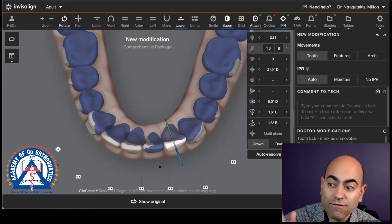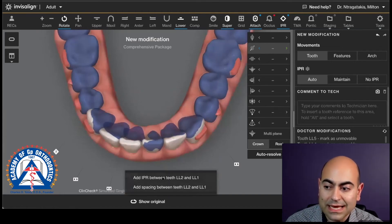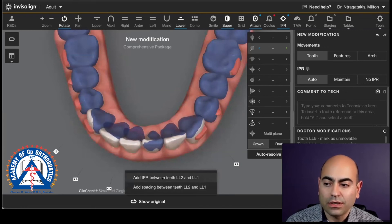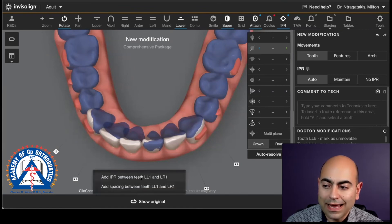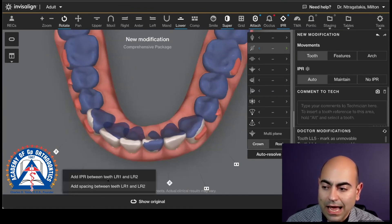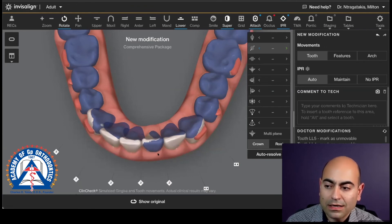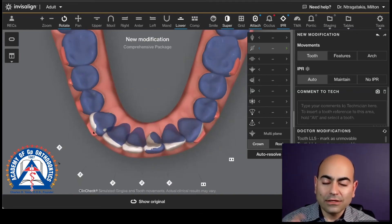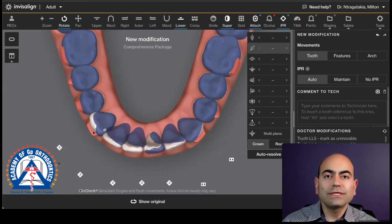Let's say I want to force IPR. The interproximal — I can actually click and say 'add IPR between lower left two and lower left three.' I can have 0.2 here. I can add IPR between the centrals. See what it does? How it finishes my alignment. But now I have 0.2 IPR throughout the contacts. At the end of the day, you're in control — don't accept what they give you just because it looks nice on a clean check.